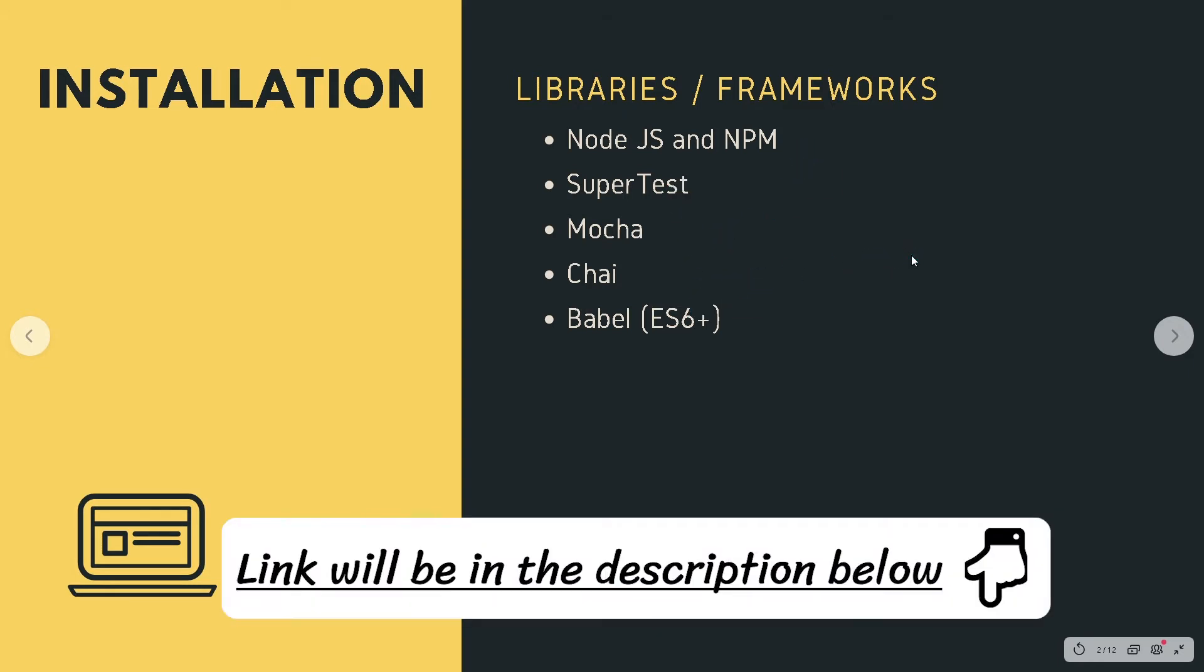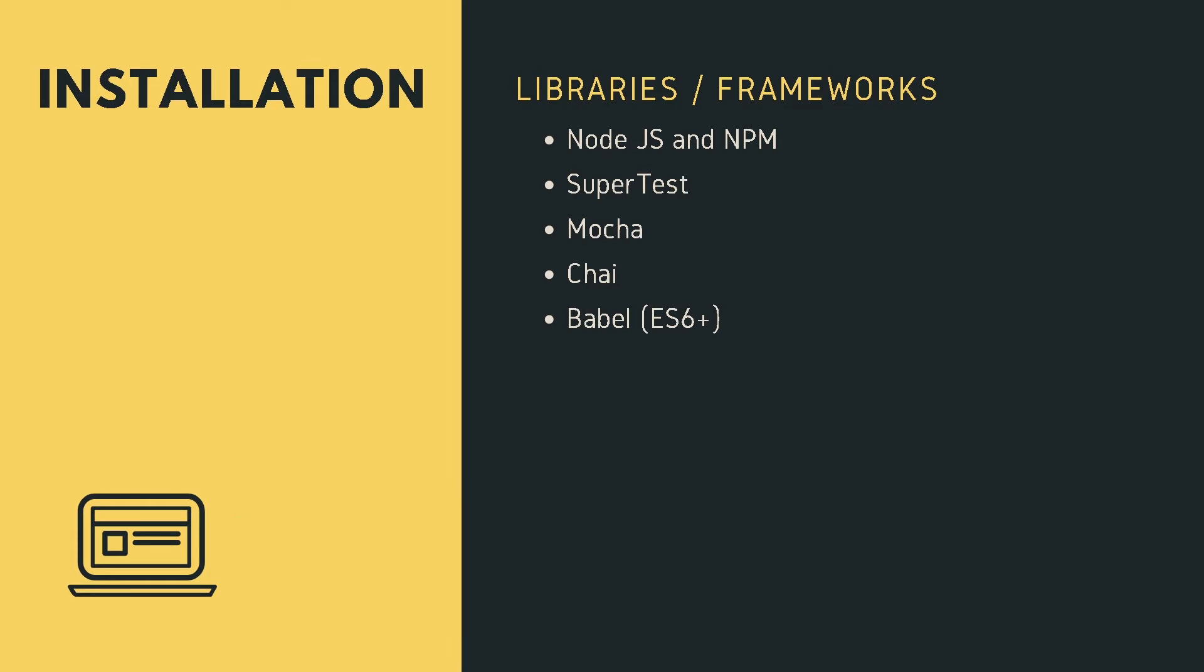I'll note for Node.js installation if you do not have that installed. And then we will need SuperTest to make API calls, Mocha.js for our test framework, Chai.js for our assertion library, and Babel to use ES6 and above functionalities in our test.